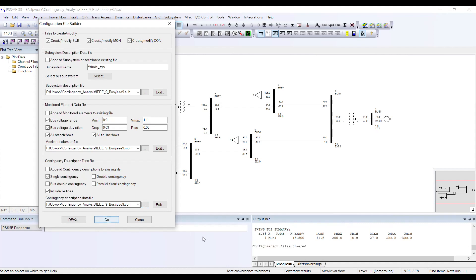As soon as I press Go, observe the output bar — you will see 'configuration files created.' Now go back to your lecture notes where we discussed that once you have created these files, the next step is to create a distribution factor file.